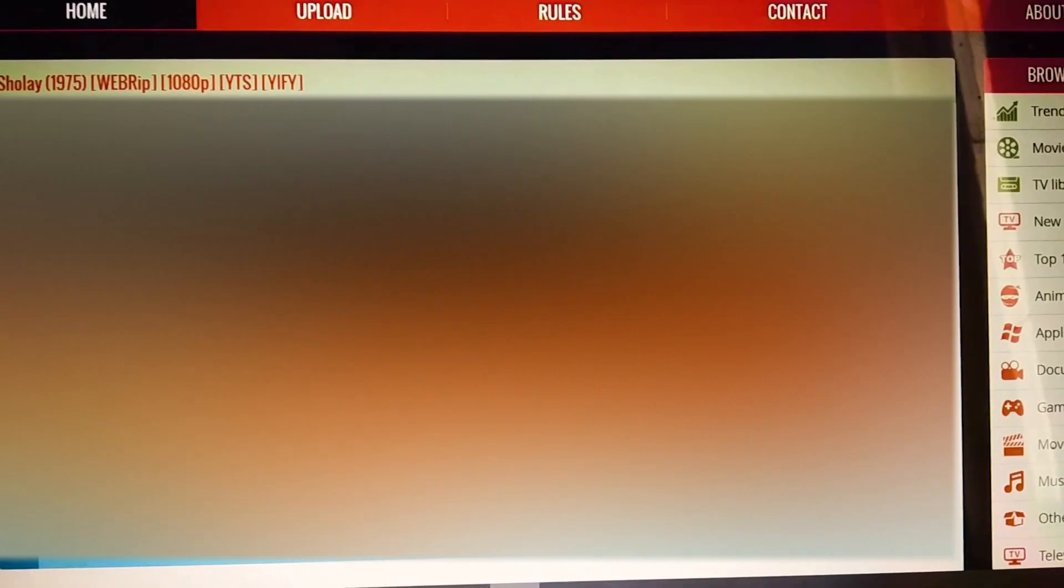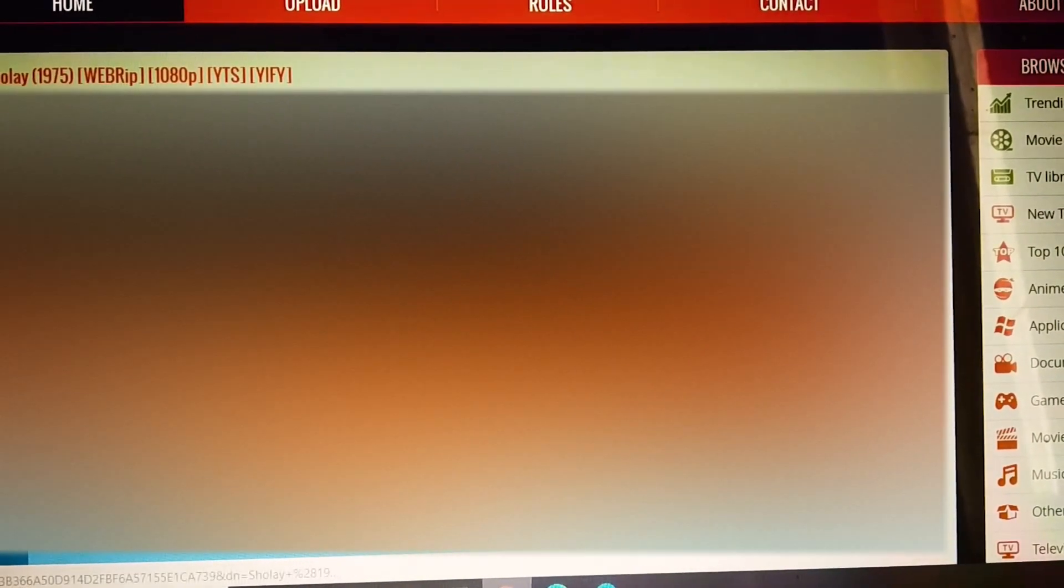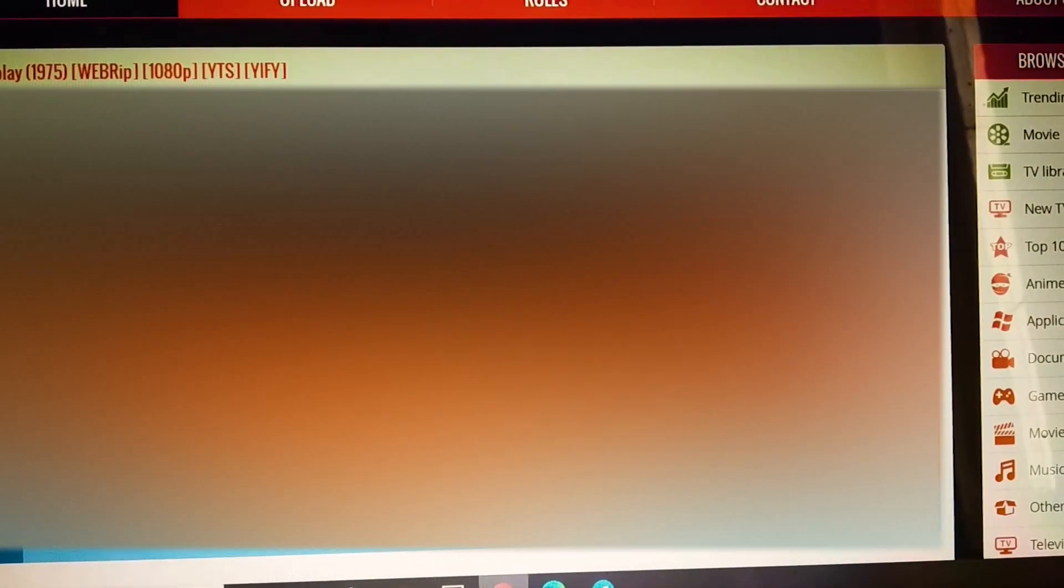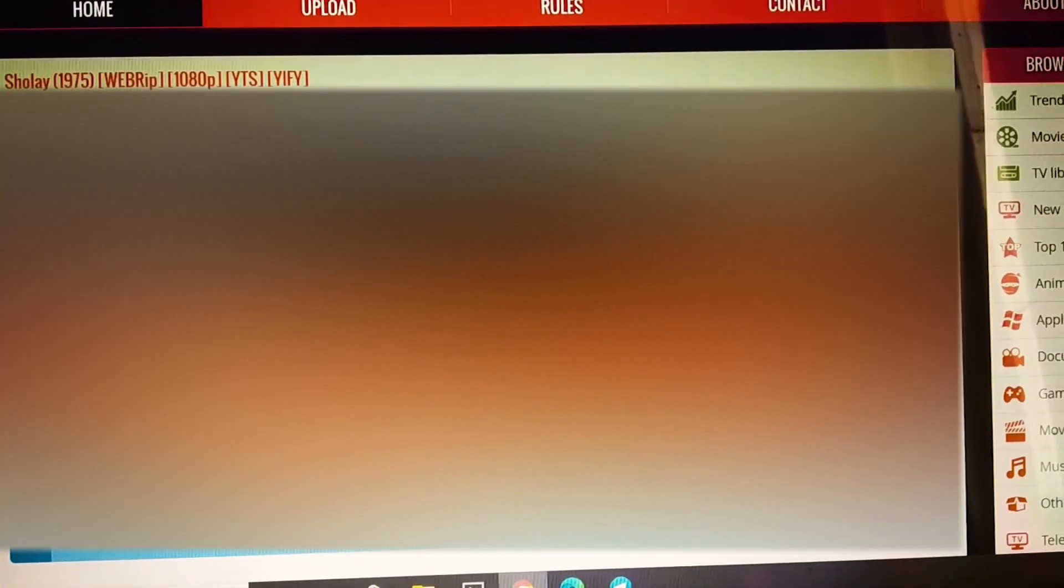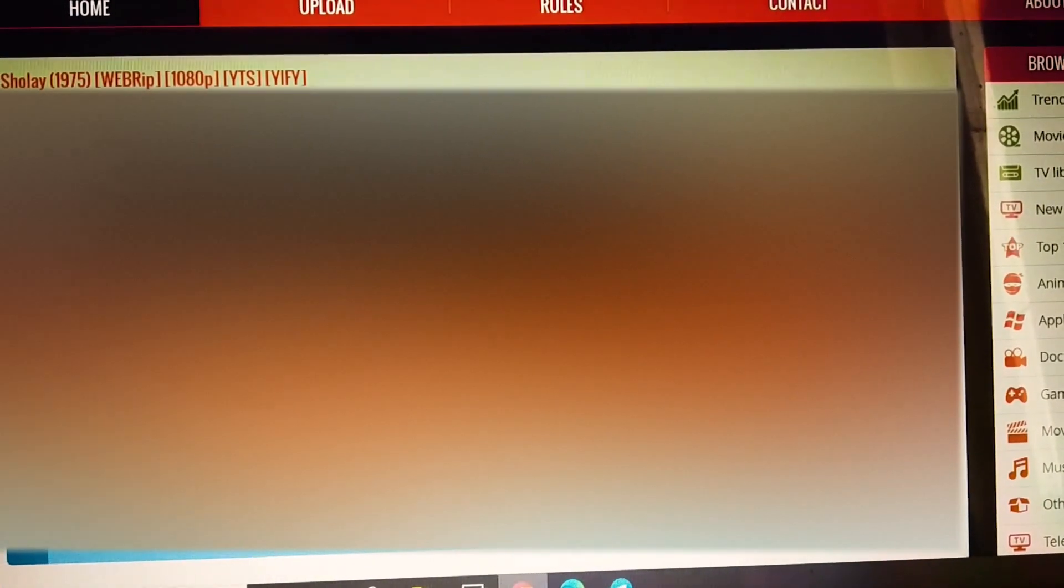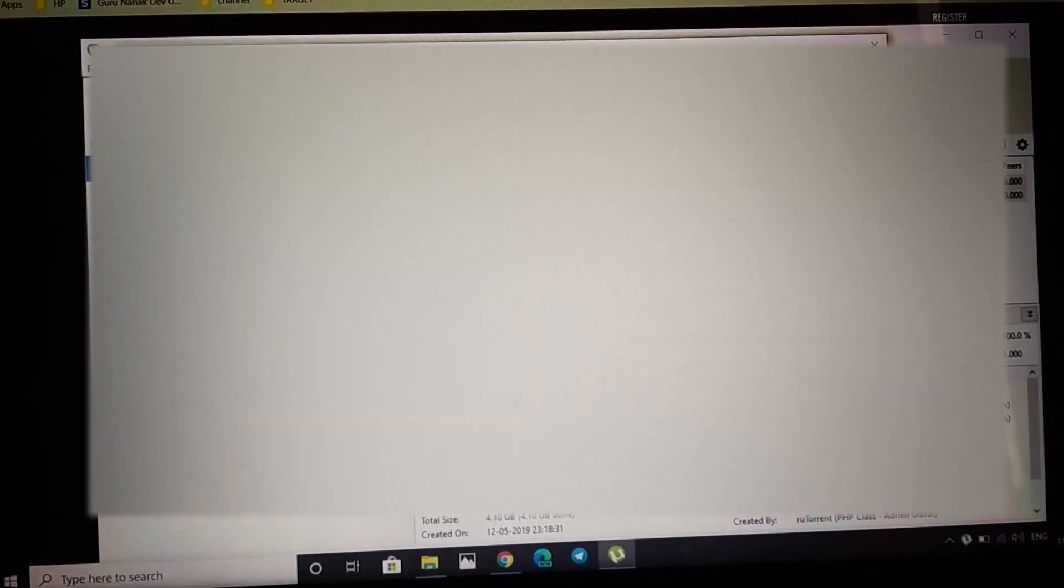Click on the magnet download button. And you just need uTorrent for downloading this torrent. I'll also put the download link of uTorrent in the description box.